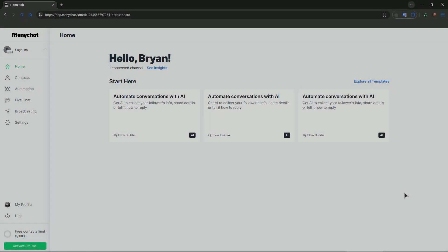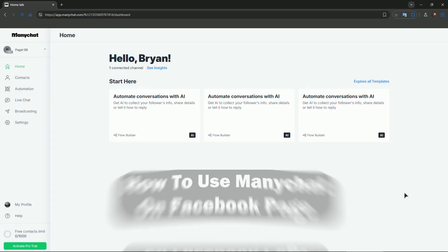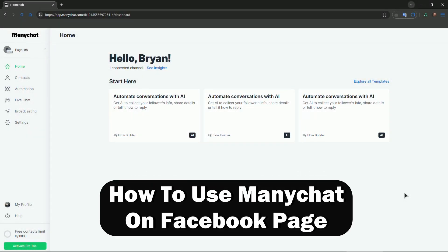Hi everyone, welcome to Review Radar. In this video I will show you how to use Manychat on Facebook page.